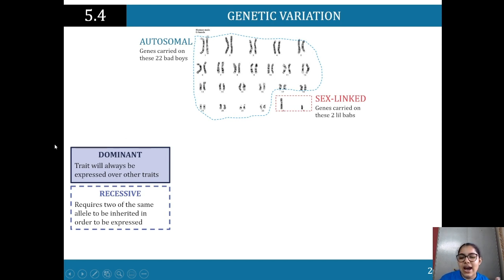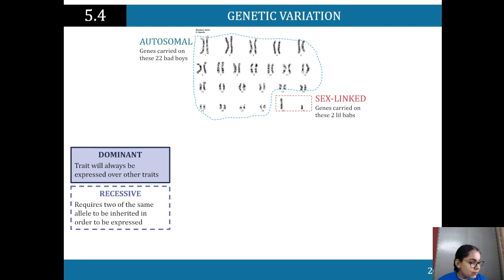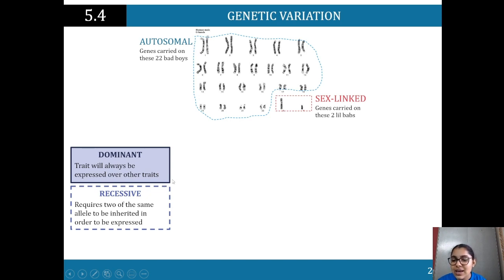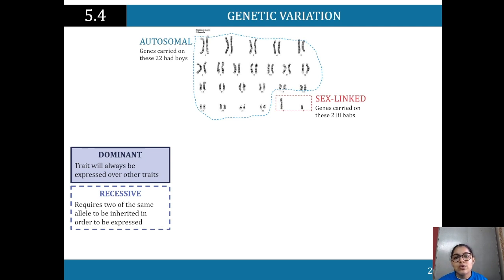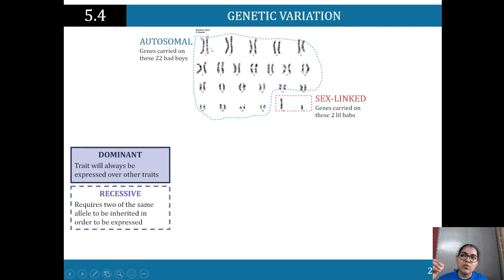Now looking at how different traits are expressed: a dominant trait will always be expressed over other traits, while a recessive trait requires two of the same allele to be inherited in order to be expressed. The way these alleles interact with each other impacts phenotypic expression — how a trait actually appears.